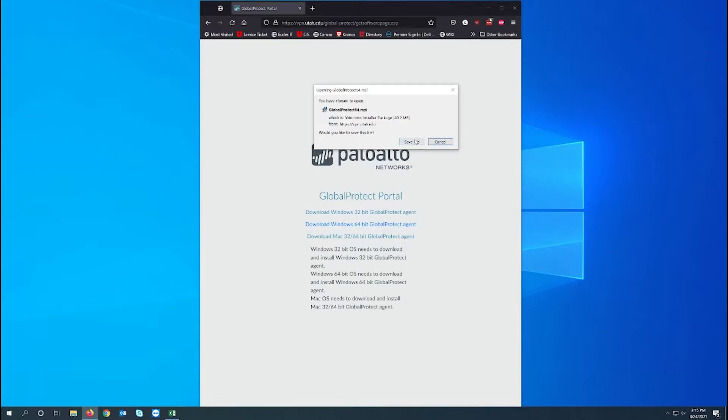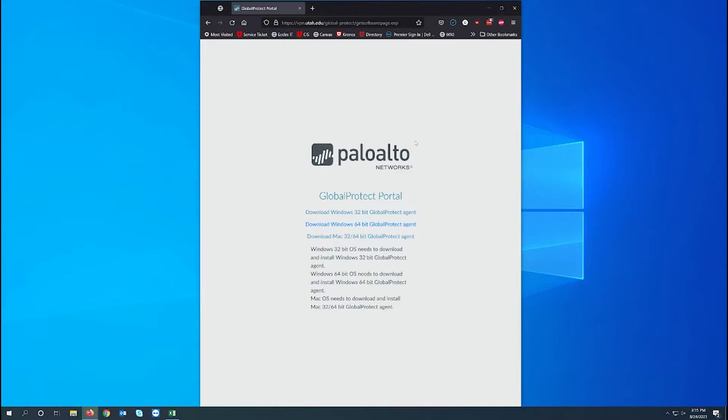I'll confirm I want to download the file. Once the file is downloaded we run the program.